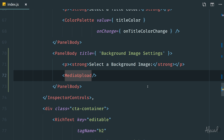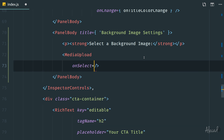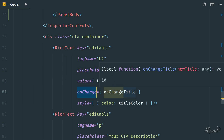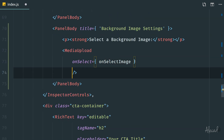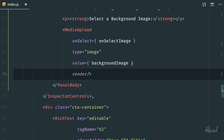Now that we've imported that element, let's start editing all the attributes we need to specify to make MediaUpload usable. The first one is 'onSelect' — whenever the user selects an image from the library or a newly uploaded file, we need to specify the method to trigger, which is our 'onSelectImage' function. Then we want to specify 'type' because we want to allow only images to be uploaded. And then we want to specify a default value, which is going to be the backgroundImage object, so that if an image is already selected it won't reset every time we reopen our post.